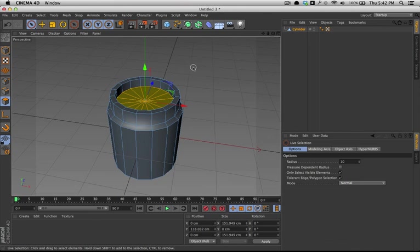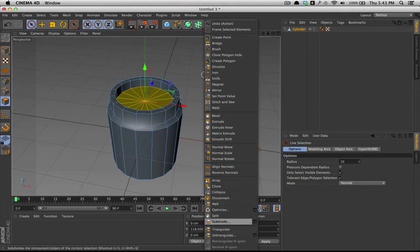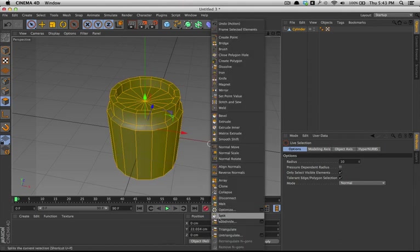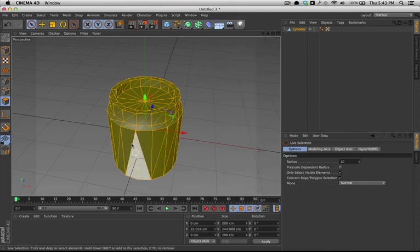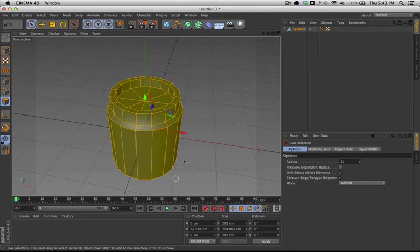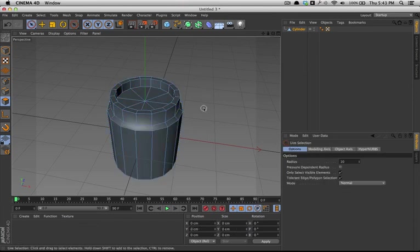Those are most of the tools you're going to need for editing an object. There are a few other tools you'll want to worry about. For example, if you want to make the object all triangles, just select it all, triangulate, and everything, every polygon becomes a triangle. Same thing, untriangulate. Other than that, you have all the tools you basically need to model. Just have a creative mind, reference pictures, and know how to use them well. Thank you very much.